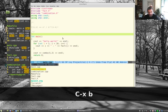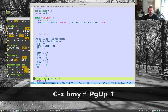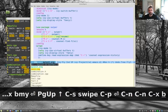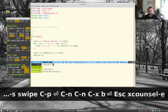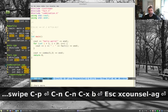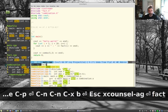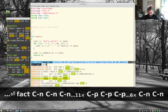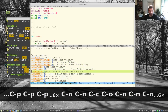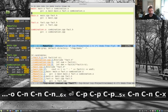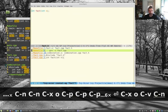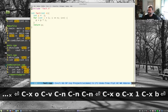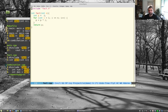Within Emacs, using the swiper/ivy configuration, there's 'counsel-ag'. If you search for 'fact', it brings up all references with context. Pressing Ctrl-C Ctrl-O opens results in a buffer, and you can jump directly to the match in any file — the Makefile, the .h file, or fact.cpp. Really fast navigation.